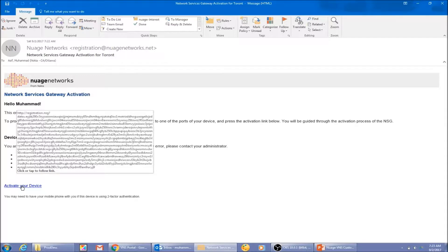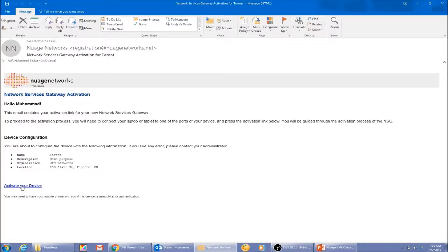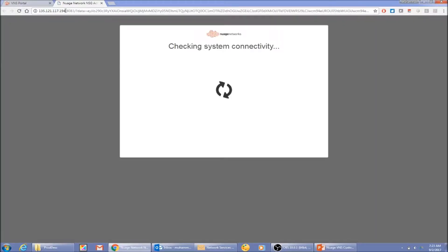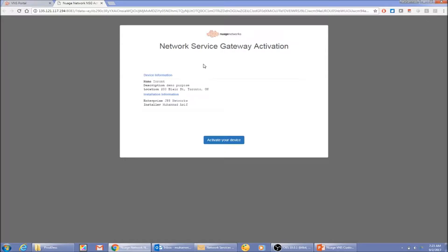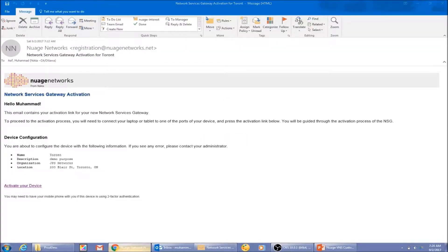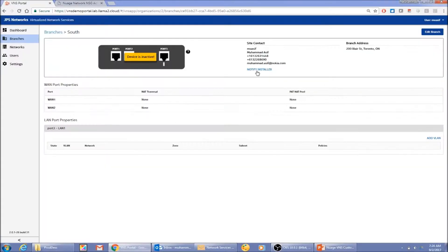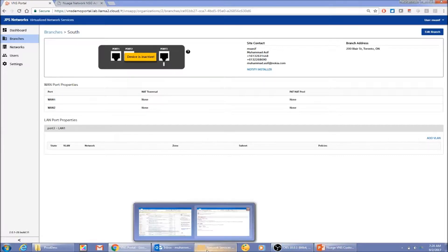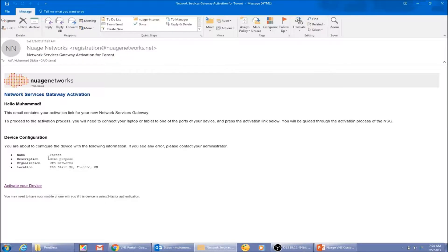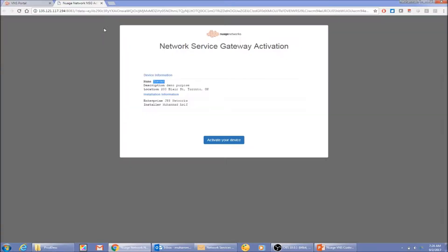In my email there's an encoded activation link. Since I'm bootstrapping in my data center using a virtual NSG image, things are simpler. I click the link and my browser automatically connects to that NSG/CPE in my data center. It connects successfully. The name shows 'Toronto' because that was the name when I first created it and the email was sent immediately, but I can resend the notification to the installer with the corrected name. Regardless, I can go ahead and activate.